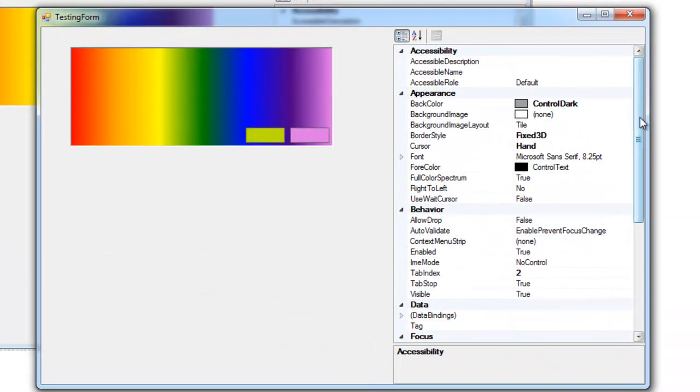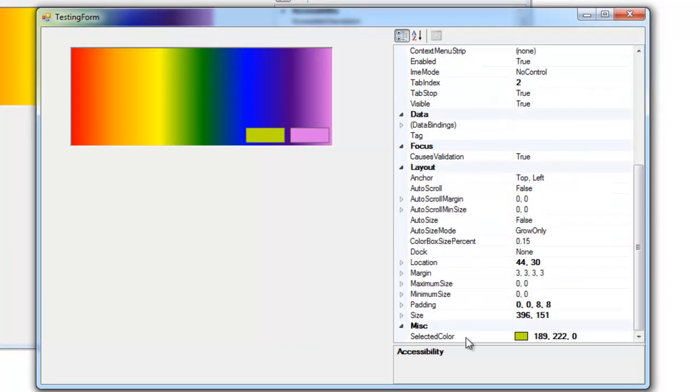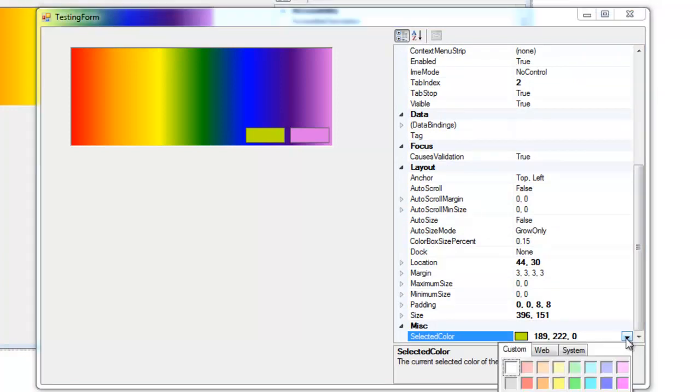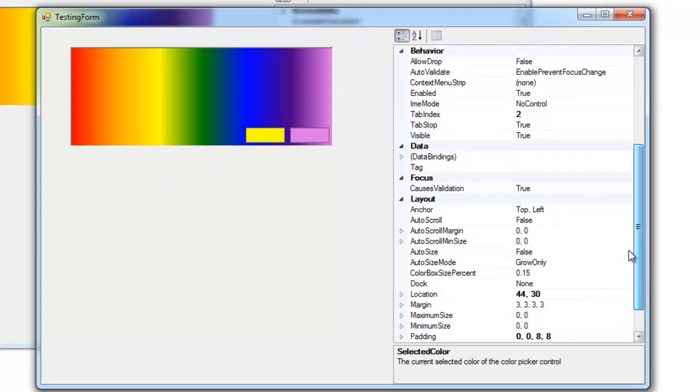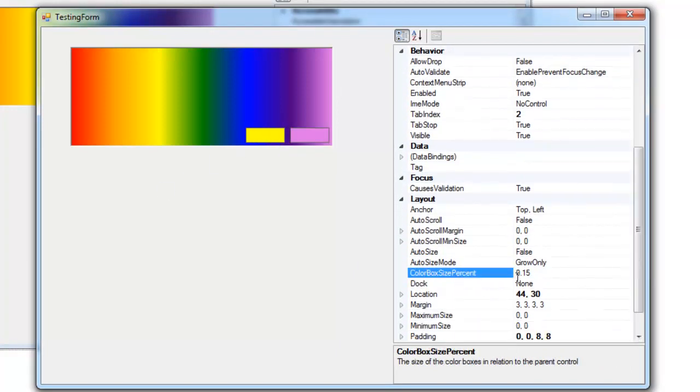And there are a couple of properties that I've exposed: the selected color property which is obviously just this selected color here, you can retrieve it and set it, and then the color box size percent which is the size of these color boxes here in percentage.